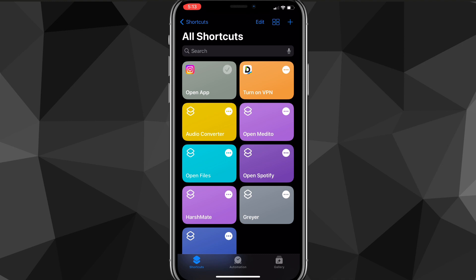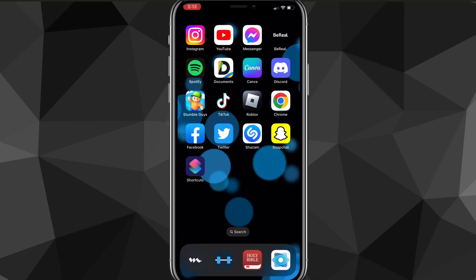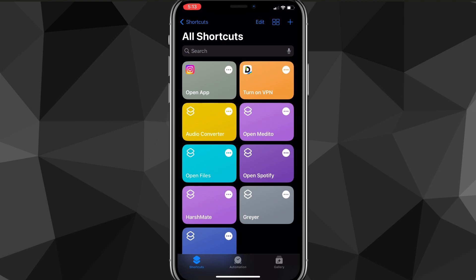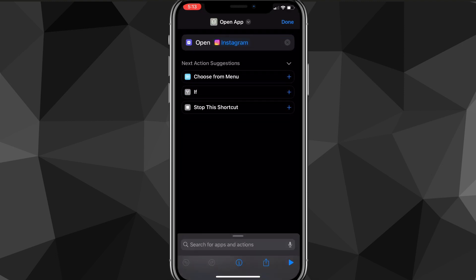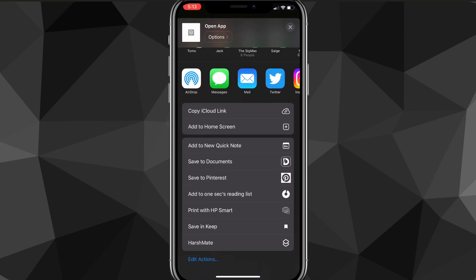Now what you want to do is click on the three dots at the top of that shortcut. That will bring you back to the shortcut to edit it. Note that Shortcuts sometimes crashes, but don't worry — it normally saves automatically. You want to click on the share button in the bottom right corner of the shortcut.